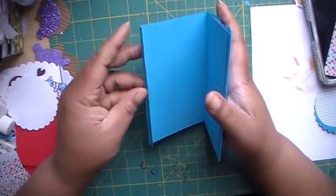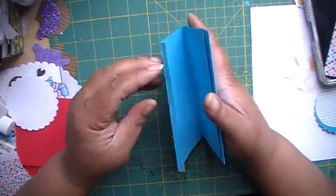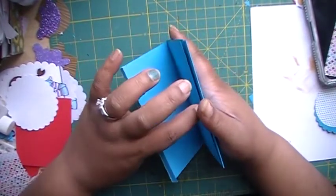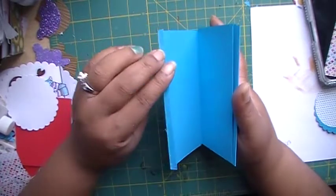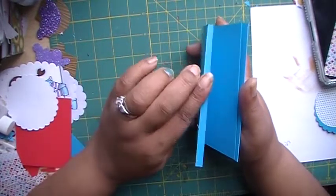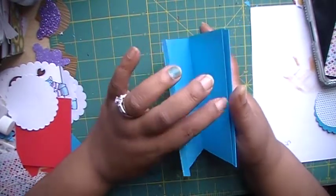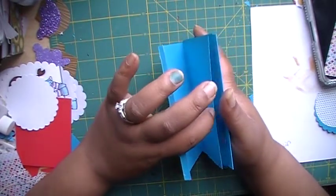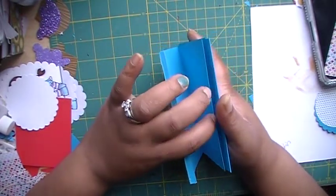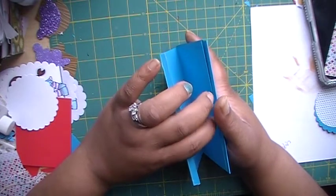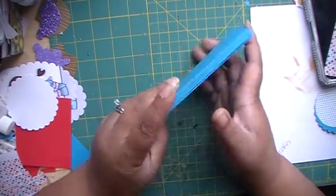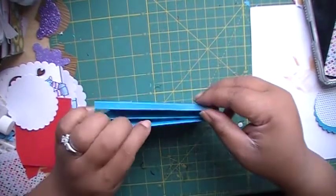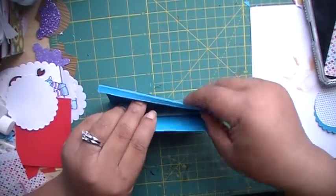So now it's time to close the card. So when you close it you're going to make sure that this side with the tape goes under this piece of paper. Okay, so let's close it.